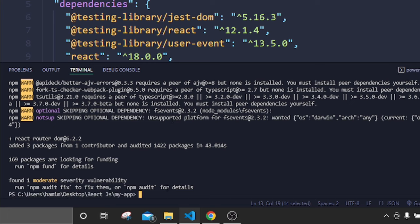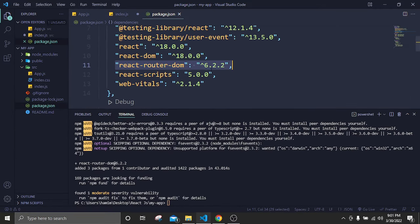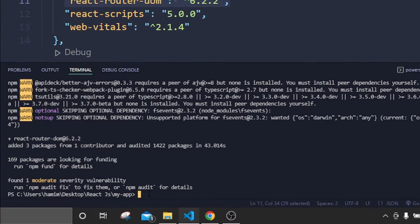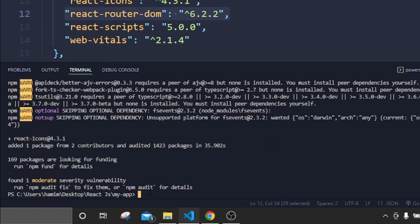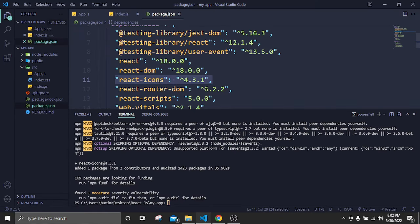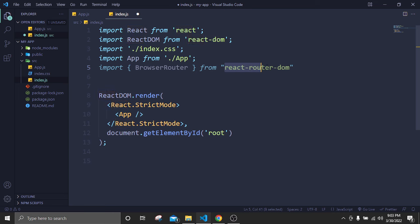We have successfully installed react-router-dom and it now appears in our dependencies. Next, looking at our website we have some React icons at the bottom, so to use those icons we need to install them too. Type: npm install react-icons, then Enter. In a few moments react-icons will also be installed and will appear in our dependencies.